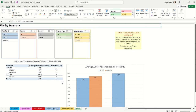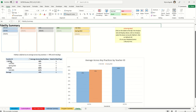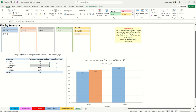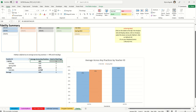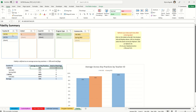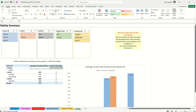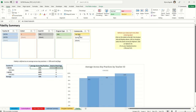The last tab is the fidelity tab. It lists all your teachers, showing each teapot administration, their average across key practices, and how many red flags they had. Across both administration periods, it shows their overall average score and total red flags. It also provides a program-level average — for example, an average of 93% across key practices with one red flag — charted by teacher ID. You can select individual teachers or filter by administration period.